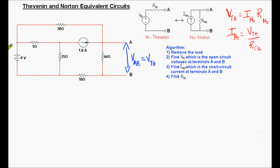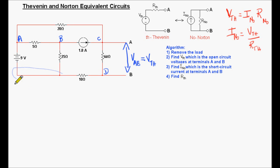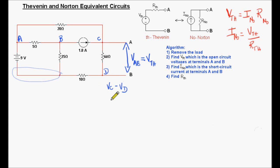Let's identify the nodes. We label them node A, node B, node C, and node D, with the bottom as our reference node. The voltage V_C minus V_D equals V_AB, which is our V_Thevenin. So once we find V_C and V_D, we will have V_Thevenin.